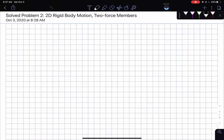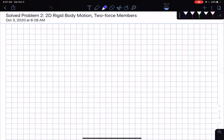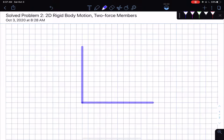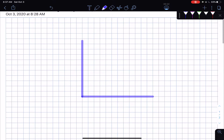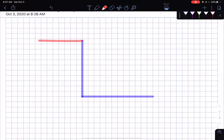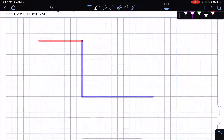Hello everyone, I'm back with another problem on two-force members. This is a problem on 2D rigid body equilibrium once again. So let's look at this problem together. I have two rigid bodies which I'm going to draw. One of them is an L-shaped bar, in a different direction from the one we considered previously. And then there is another bar which is horizontal, connected in the following manner. These two bars are pinned together at this particular point — I'll call this point B.